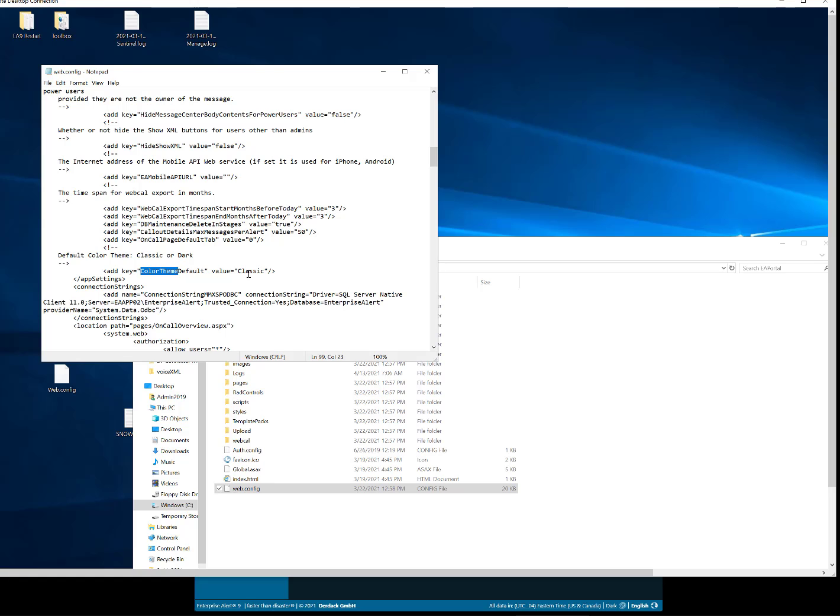As you can see, out of the box this is set to the classic mode. However, if I want my users to have dark mode by default, I would just change this classic to dark and save the file.